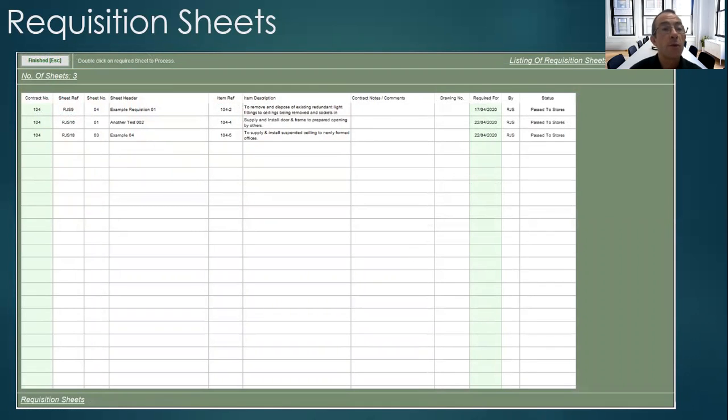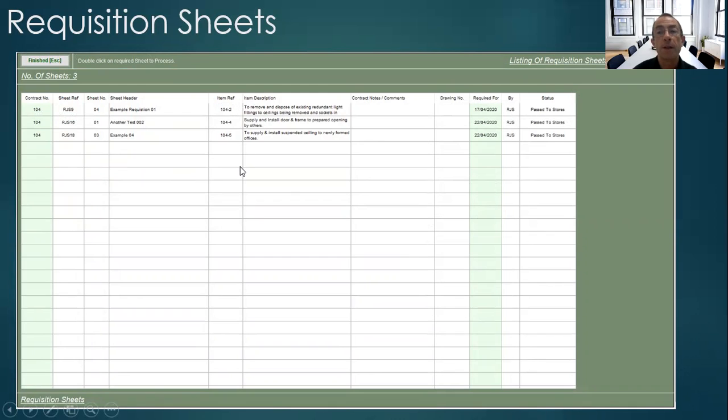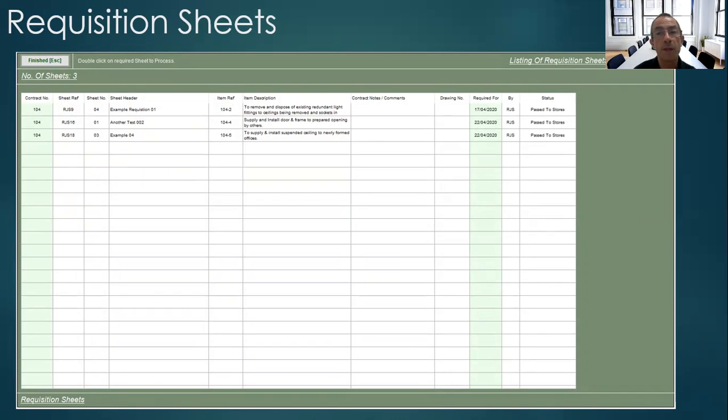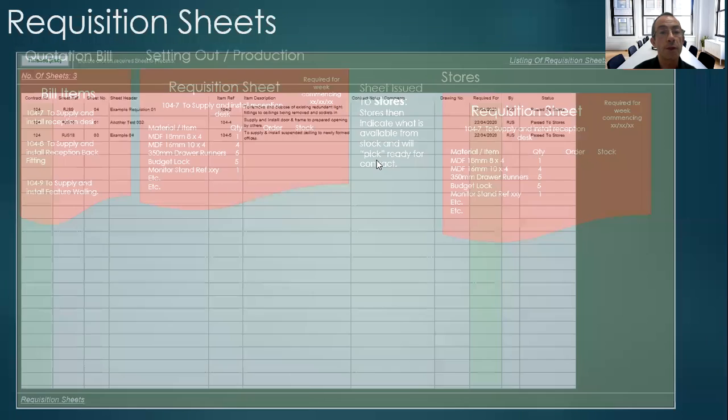Then on the stores requisition sheets listing, they will have a list of all the items and the sheets that have been passed through to them for them to see if items are able to be fulfilled from stores or will need to be ordered on a purchase order.